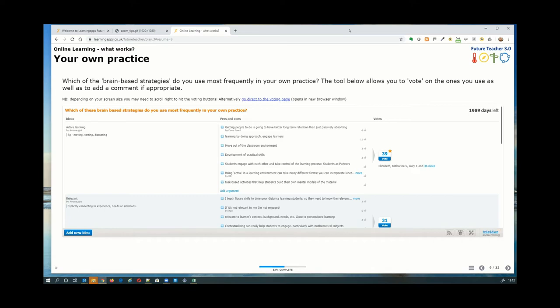Remember, any of these resources you can use with your own staff. Because they're on Zerte, if you've got a Zerte installation in your own organization you can adapt them, take them apart, and put them back together in different ways. Use the Tricider link Ron's put in the chat, or the long link to the page where it's embedded in the learning object.